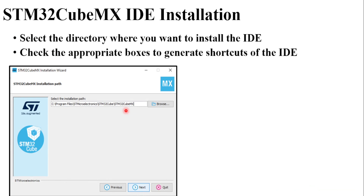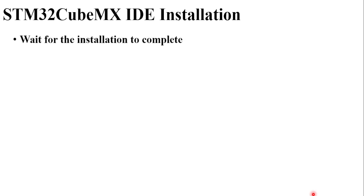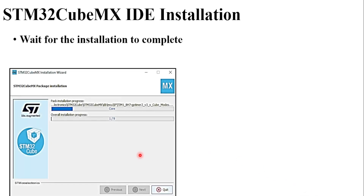It will ask you to provide the path where you want to install the software. I recommend not changing anything here — keep the default path and click Next. If you want to create a startup menu shortcut or desktop shortcut, check those two options and then click Next.